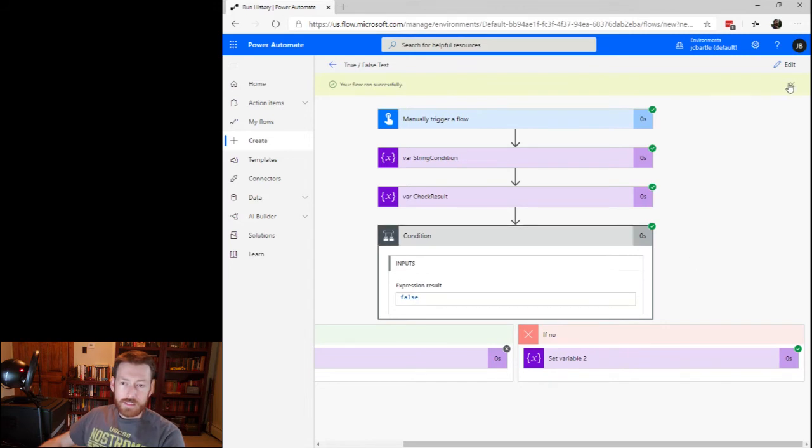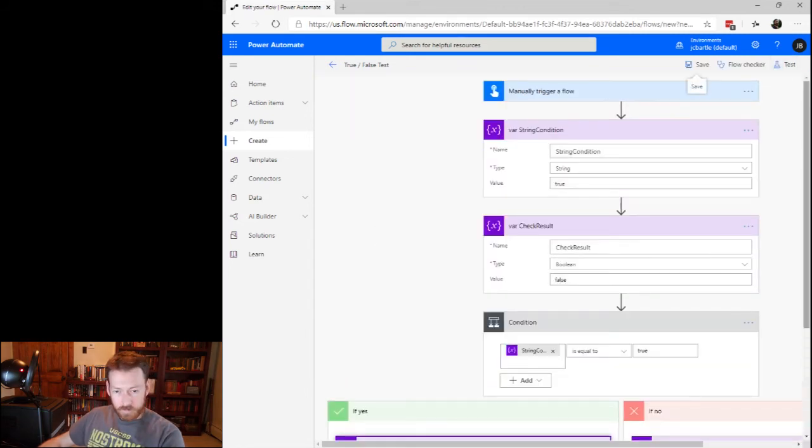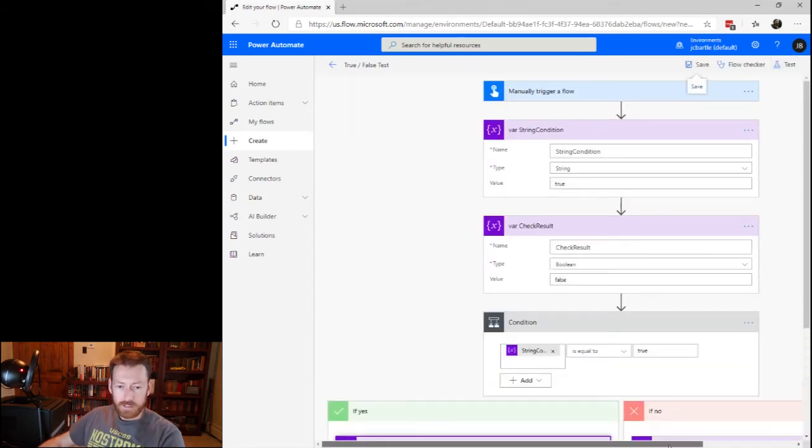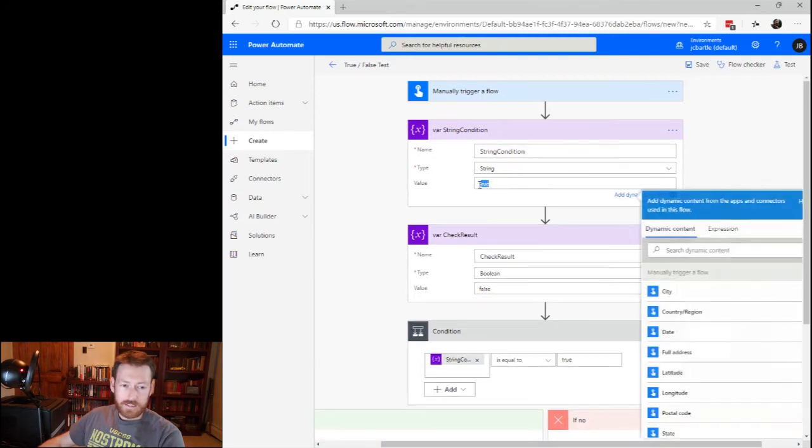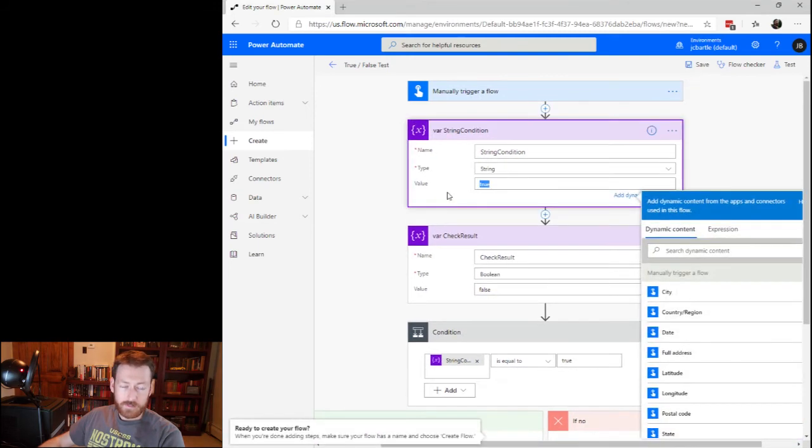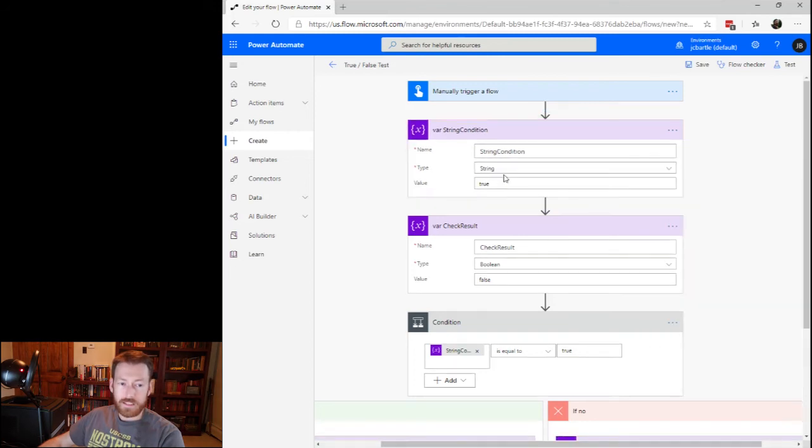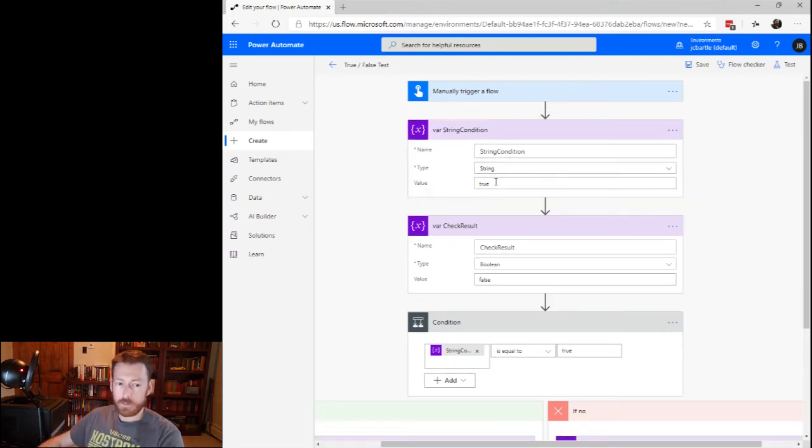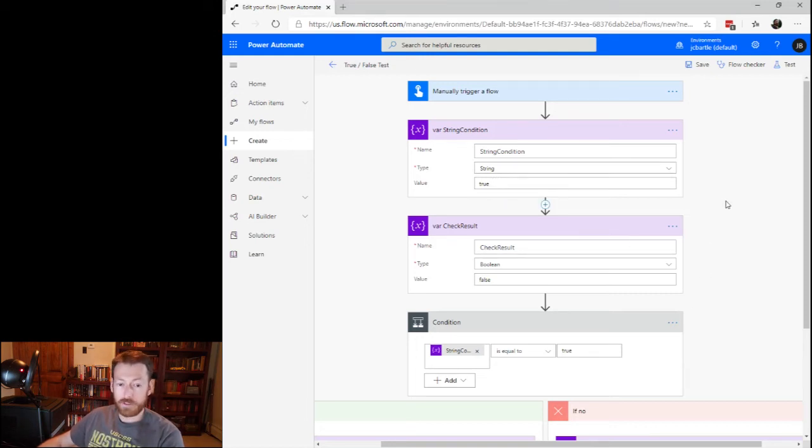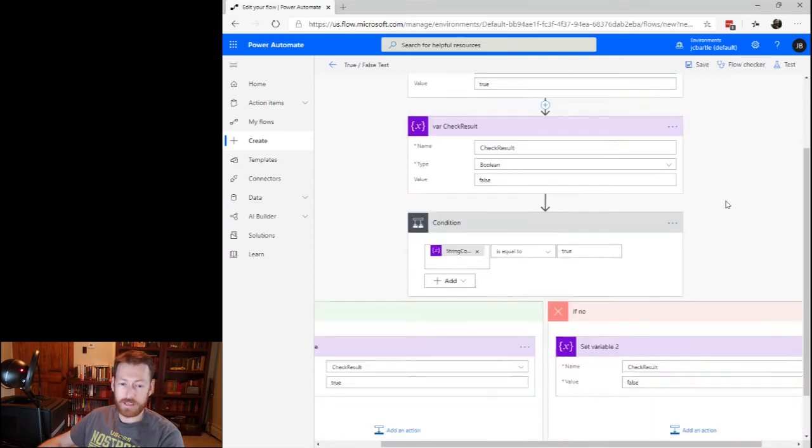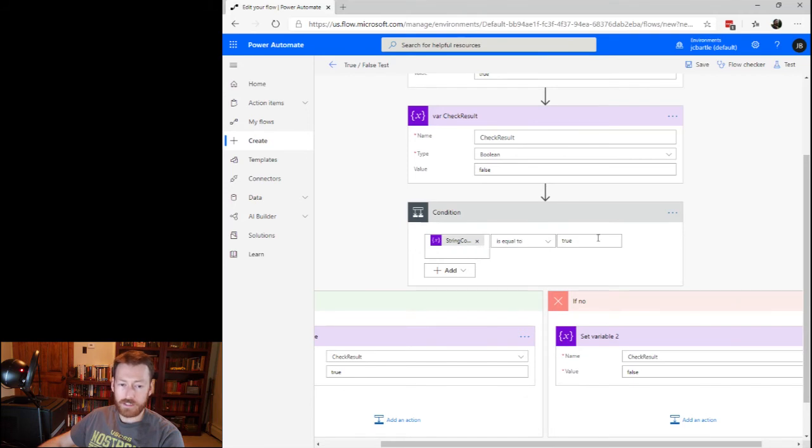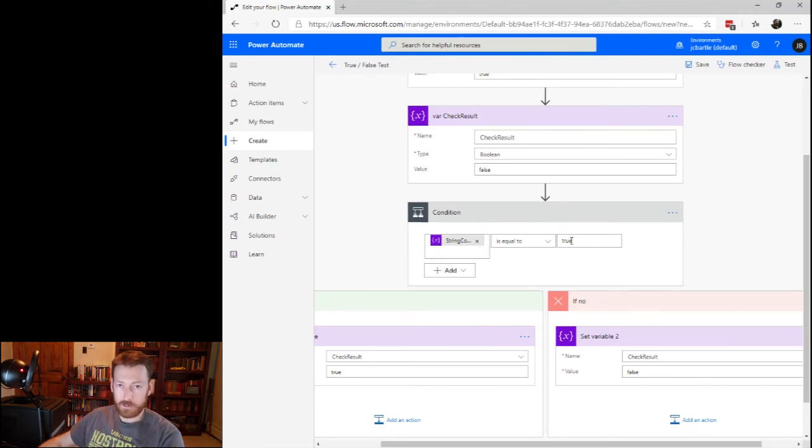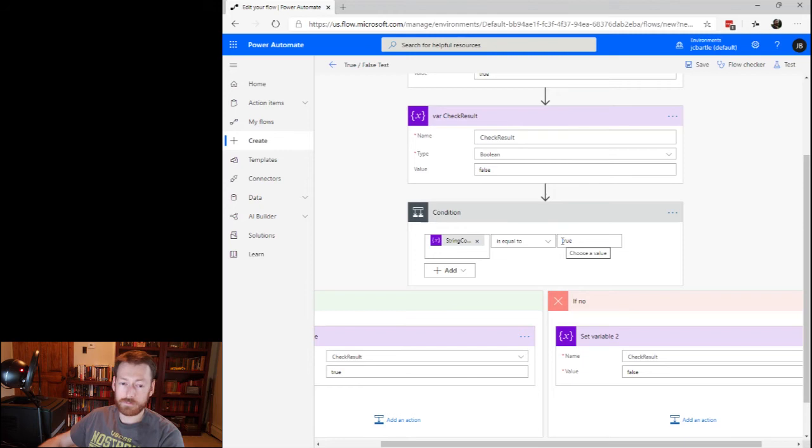Well, the problem is that this, when you set this to true, you've set a string data type. It's assuming that the input that you put here is a string. So apparently in the background that is getting wrapped in quotes as we would expect. So down here, when you compare string condition is equal to true, this is not a string, apparently. This is getting evaluated to or automatically turned into a Boolean in the background.